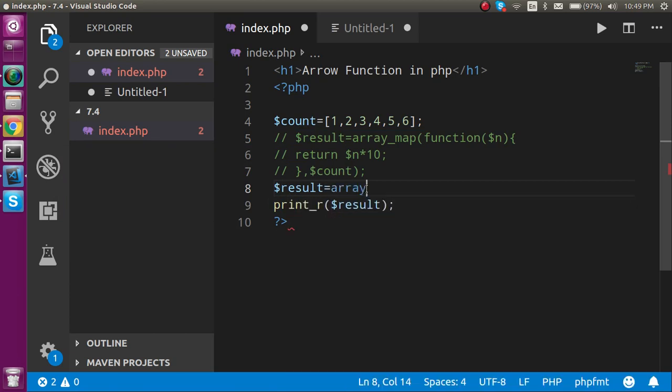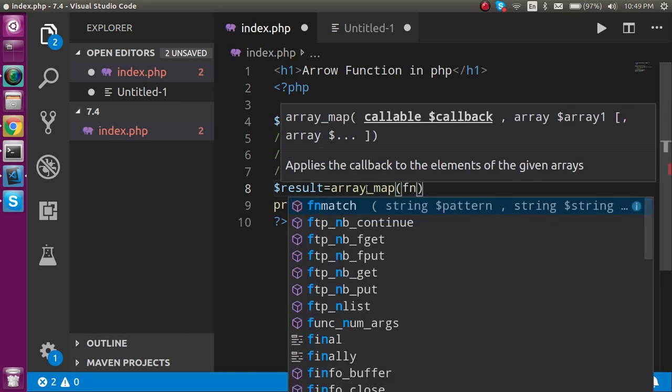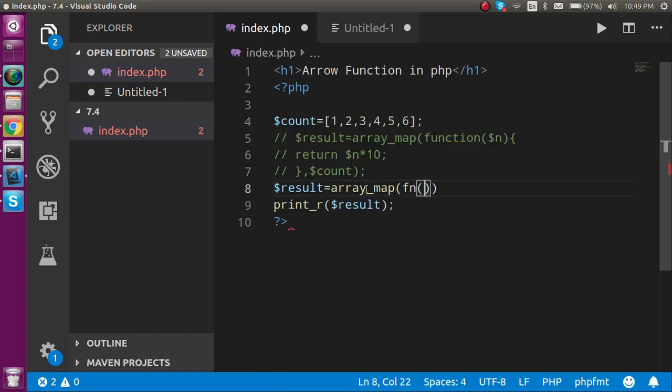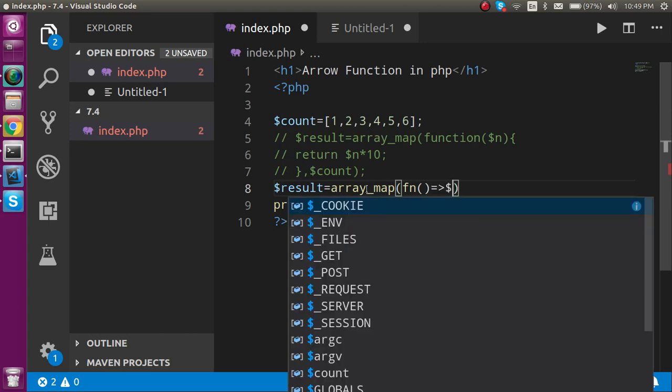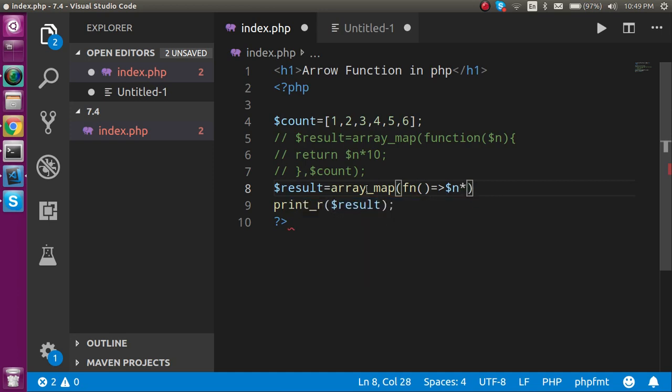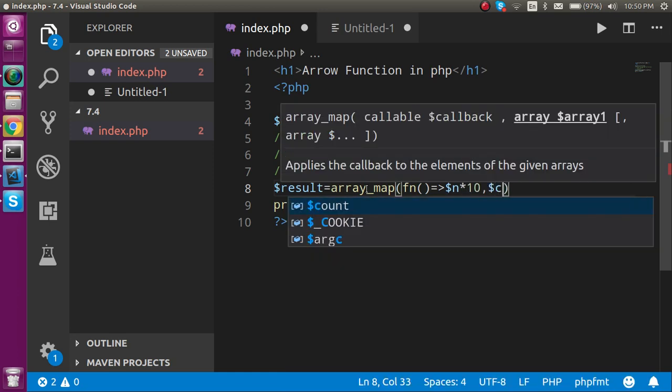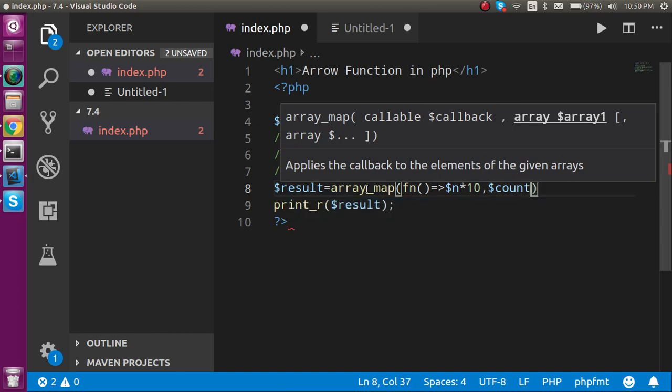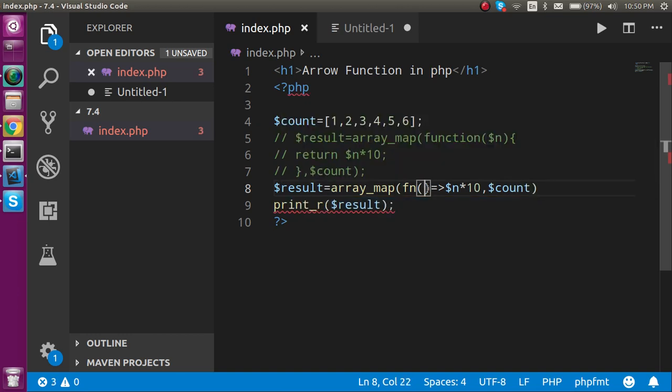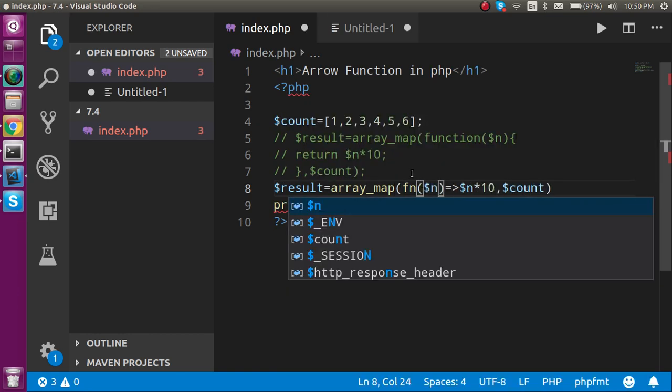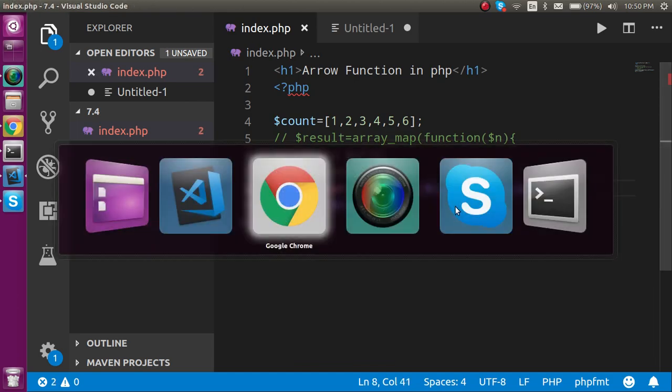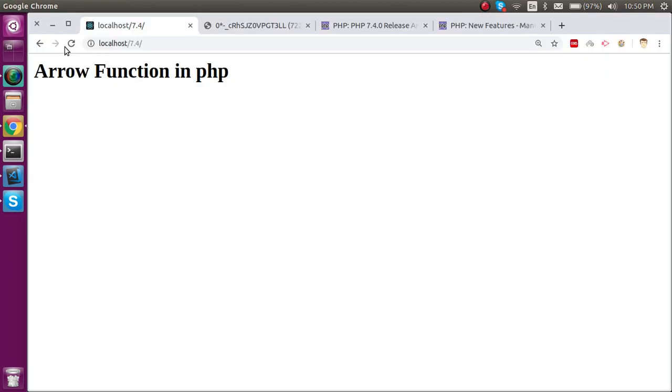And here just you have to use simply fn, and here just choose like this: $n multiply by 10. And add the second parameter, just put here count, and pass this function here. Now you can realize how short this function is here.